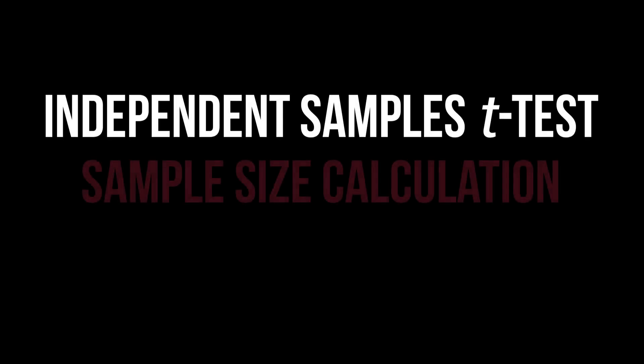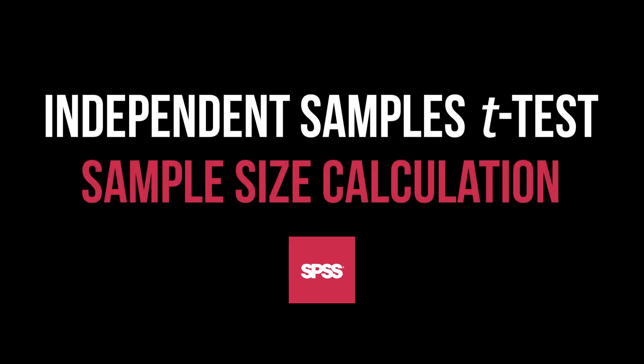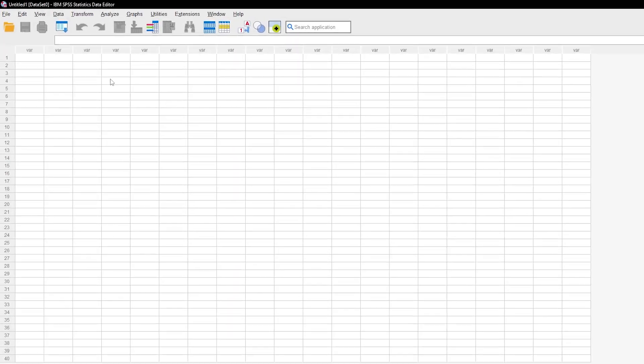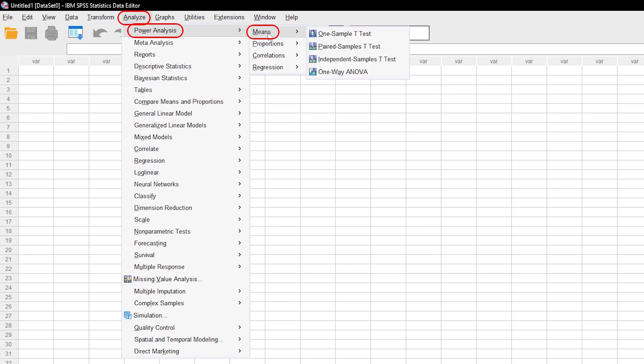This tutorial shows you how to calculate the minimum required sample size for the independent samples t-test with SPSS itself. First go to Analyze, Power Analysis, Means, Independent Samples t-test.